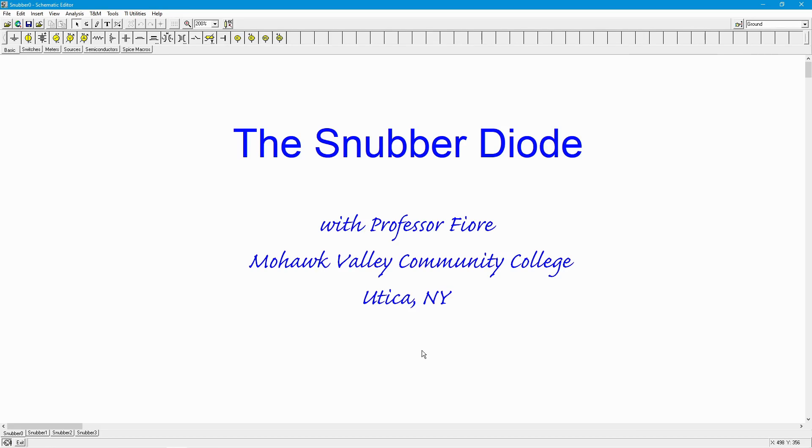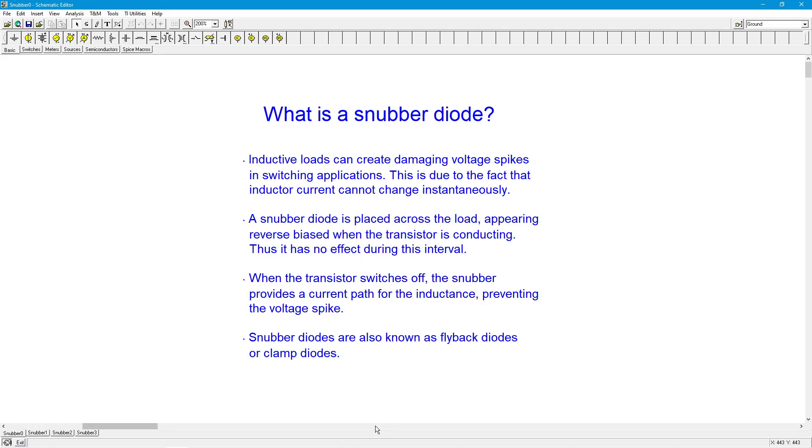Good day, folks. Professor Fiori here. Today's topic, if you haven't already figured it out, is the snubber diode. Don't you love the name snubber? It's a snubber diode. So what's a snubber diode? What's it used for?